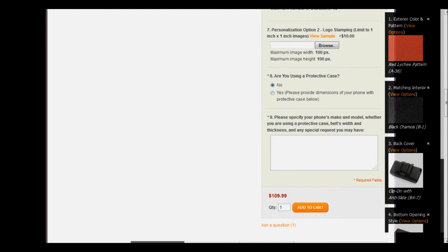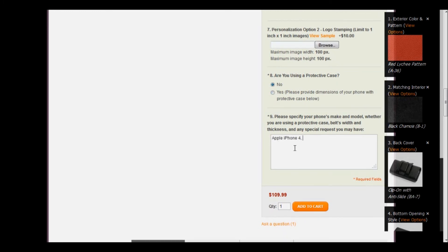In the next step, we're asked if we're using a protective case. I'm going to click no, but if the answer is yes for you, then click yes and enter the type of case in step number nine below. Let's go ahead and move on to step number nine, where we will specify the make and model of our phone. I will enter Apple iPhone 4, and since I'm not using a protective case, I'll let them know that. You can also enter a belt's width and thickness if you're using a belt loop clip or the clip-on with anti-slide — sometimes you want it made specifically for a type of belt. If you don't, just leave that part blank and they'll make it to the standard width and dimensions.